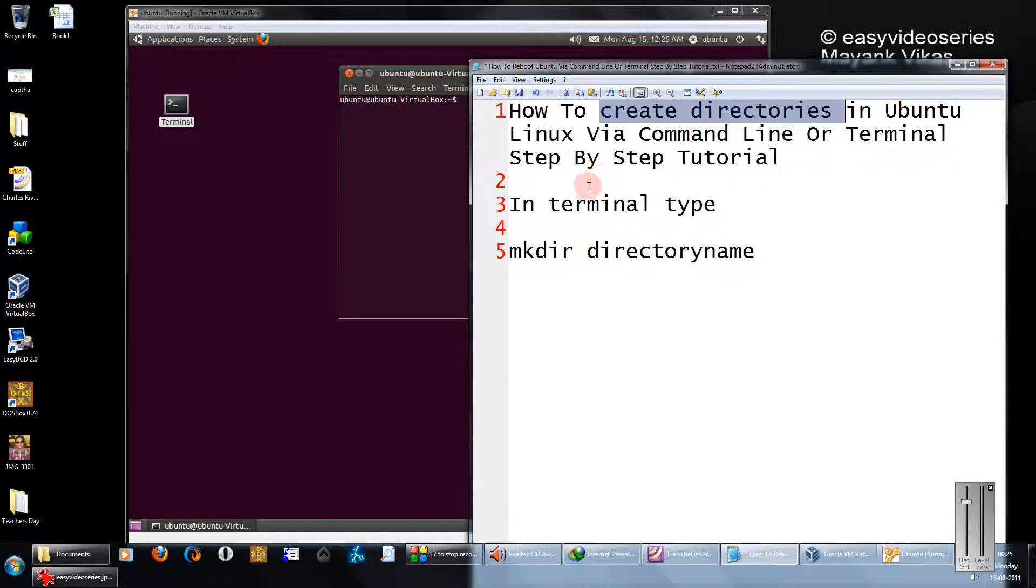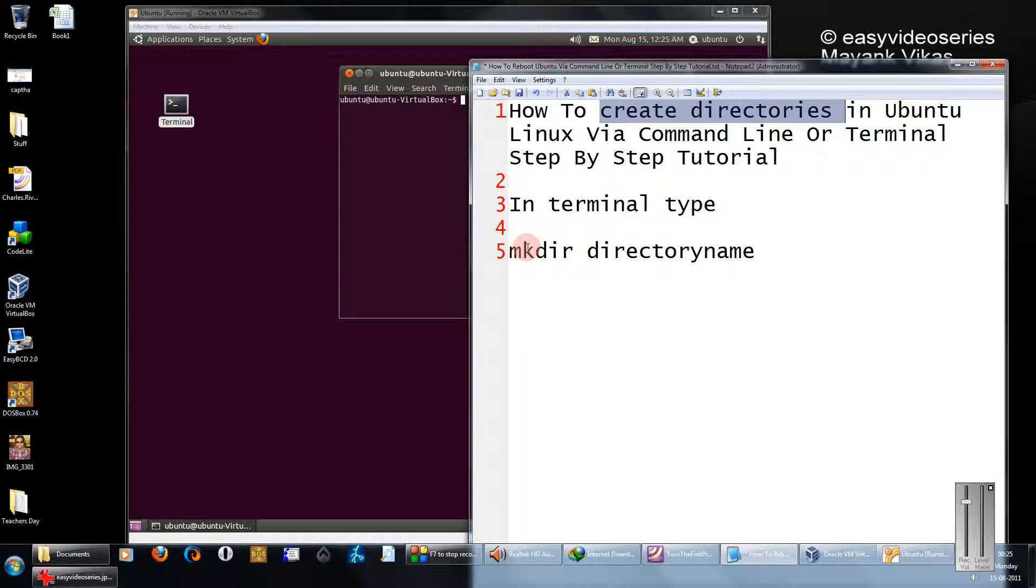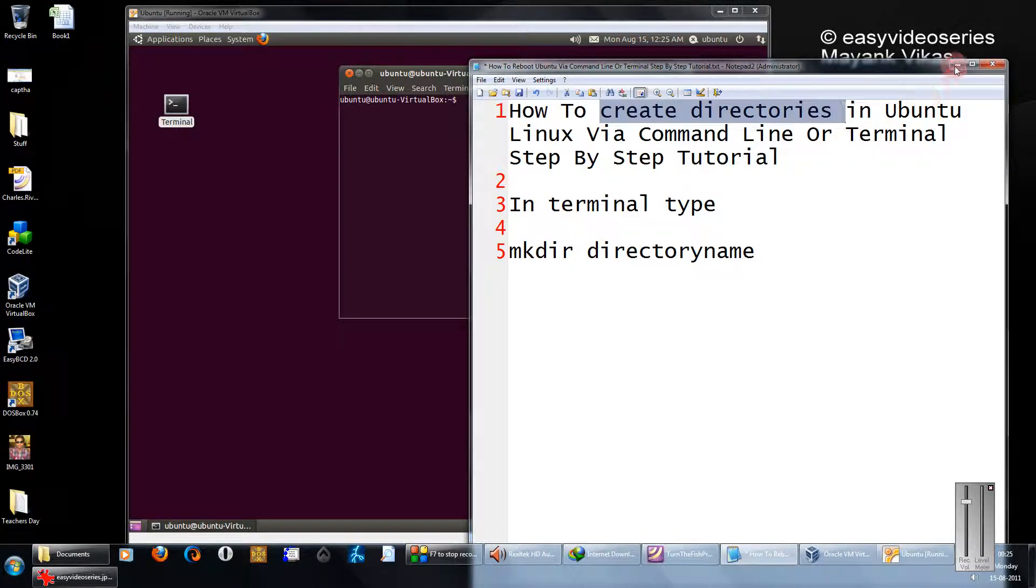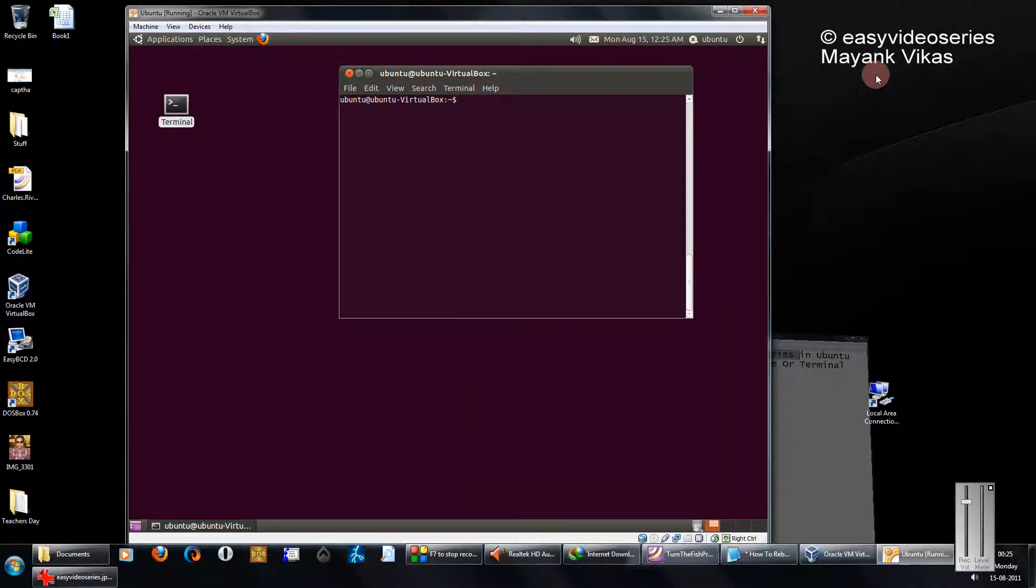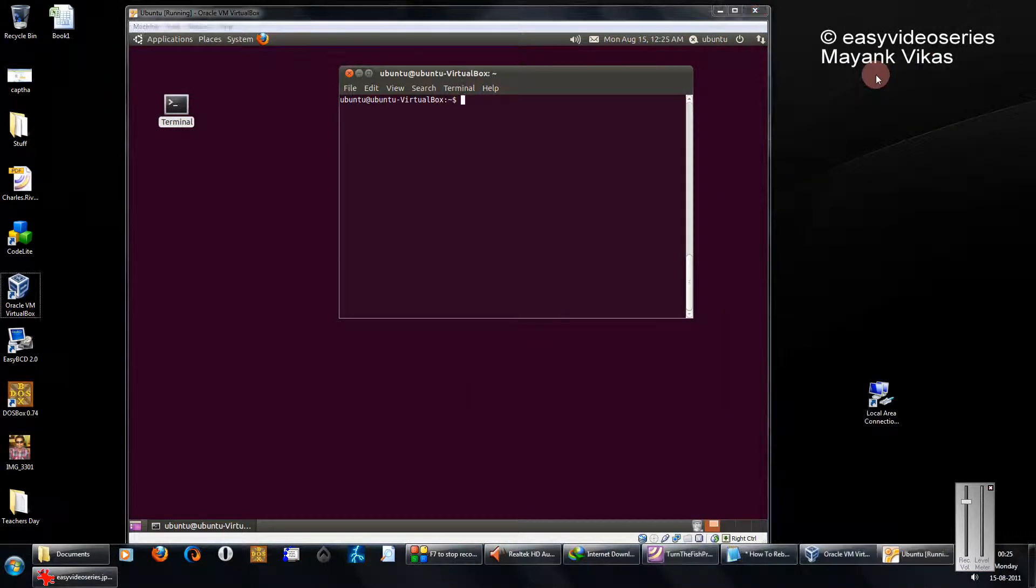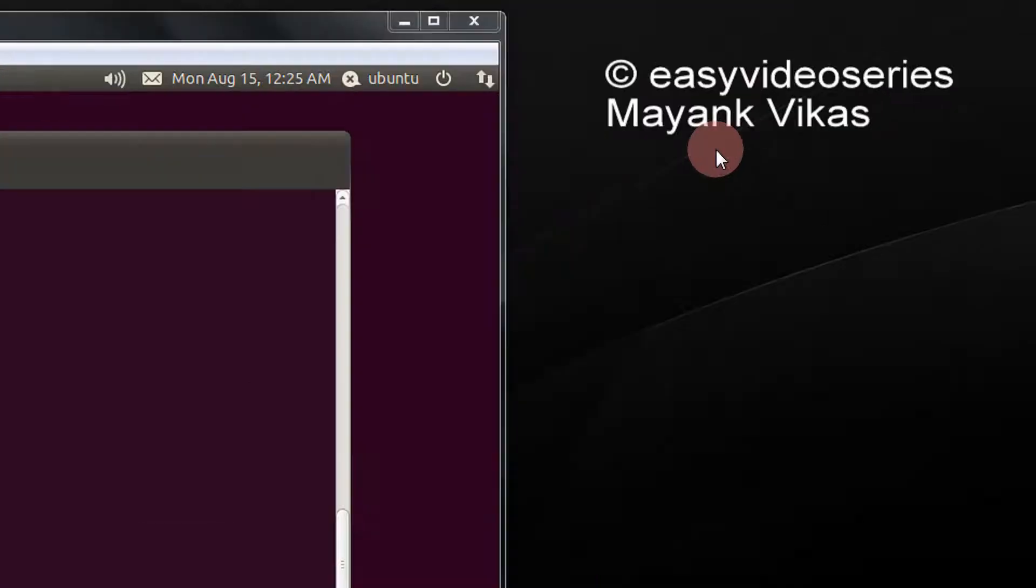Friends, it is very easy to create a directory. In a terminal you just need to type mkdir space your directory name. That's done. Let's see the demonstration of it.